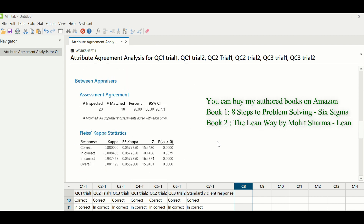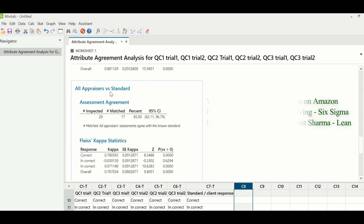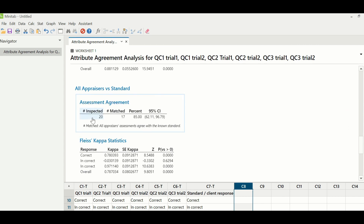Between appraiser is reproducibility. All the appraisers were able to match each other 18 times out of 20. This is the overall gauge value, which suggests whether the gauge has passed or failed. Inspection transactions were 20, out of which 17 matched, so the gauge percentage is 85% — which means the gauge has failed. The gauge value should be 90% or above to pass. So the role of the manager starts here; the manager has to check where these disagreements are and provide a training or coaching plan to the appraisers.